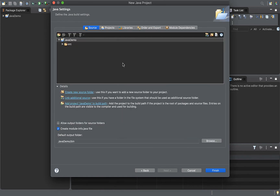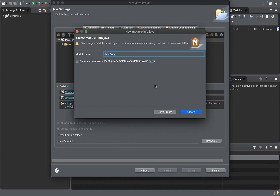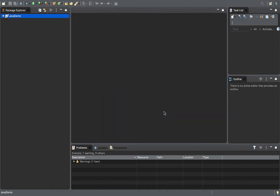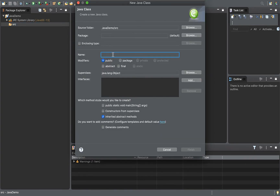Let's deep dive and see the details. I will create a new class — I will create a Hello World program. Right-click and select New Class. The class name is 'HelloWorld'.